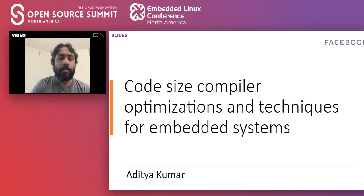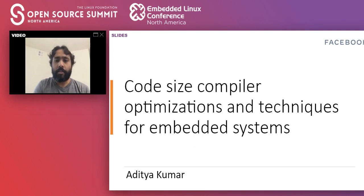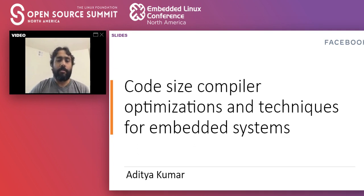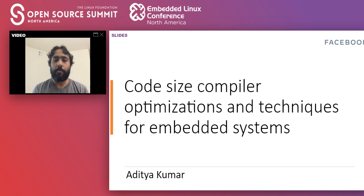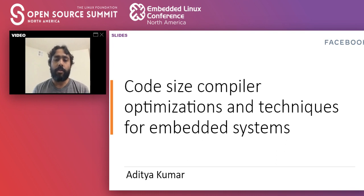Hello everyone, I'm Aditya. I work as a software engineer at Facebook, mostly on software engineering and performance optimizations.